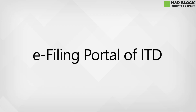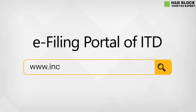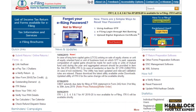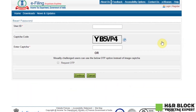First you need to go to the e-filing portal of Income Tax Department at IncomeTaxIndiaEfiling.gov.in and click on reset. You can find this link in the description as well. Now, after you enter the website, enter your user ID, which is your PAN number, along with the captcha code and click on continue to proceed further.